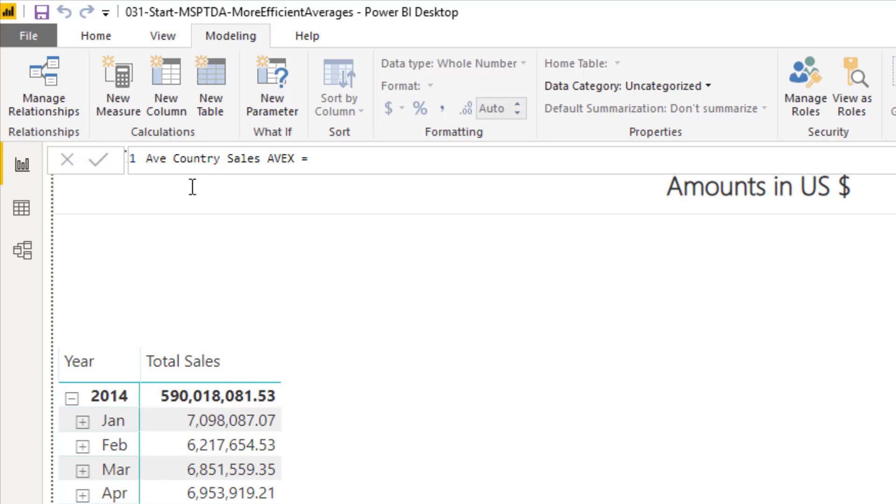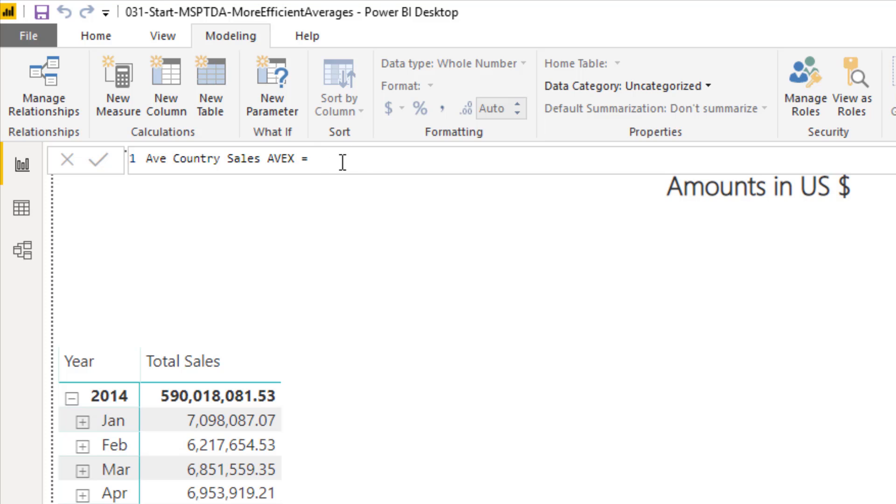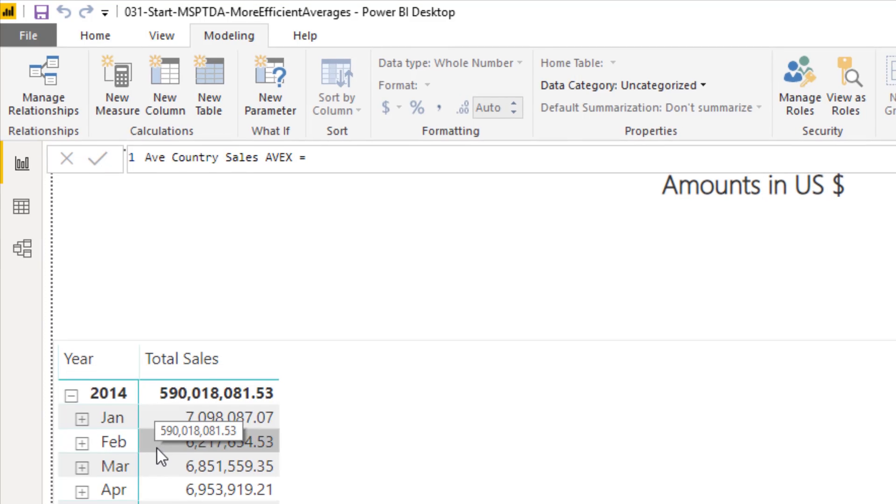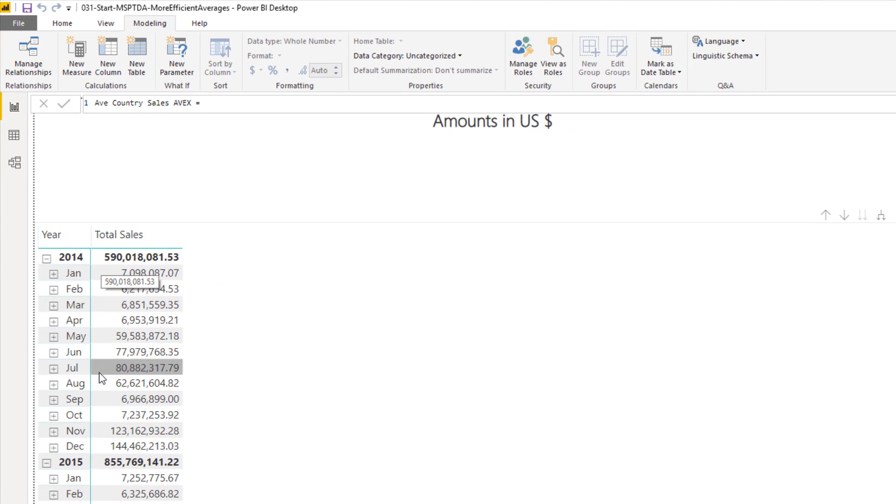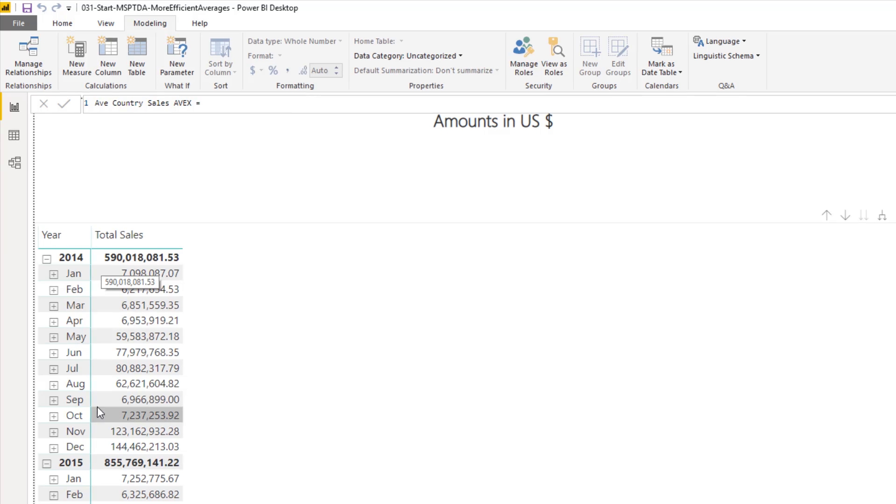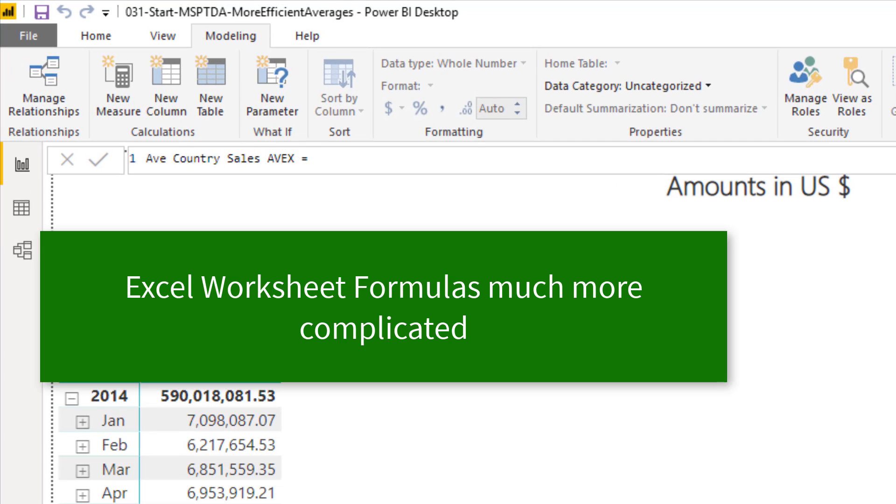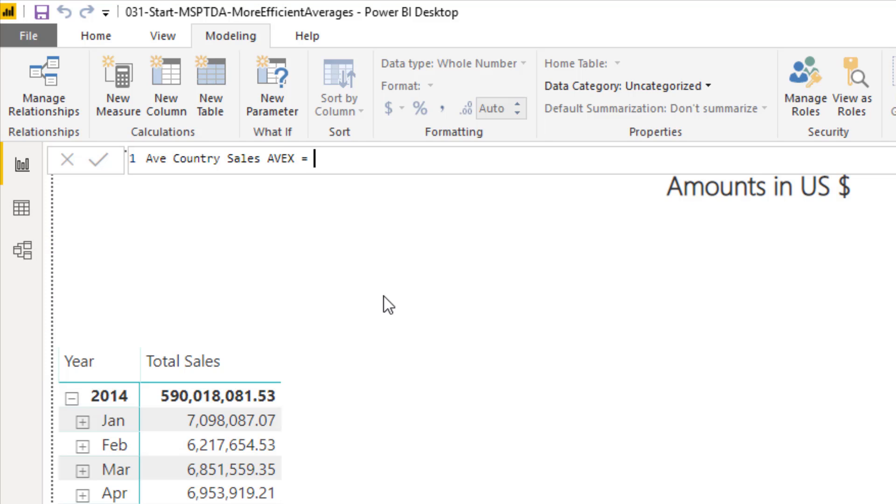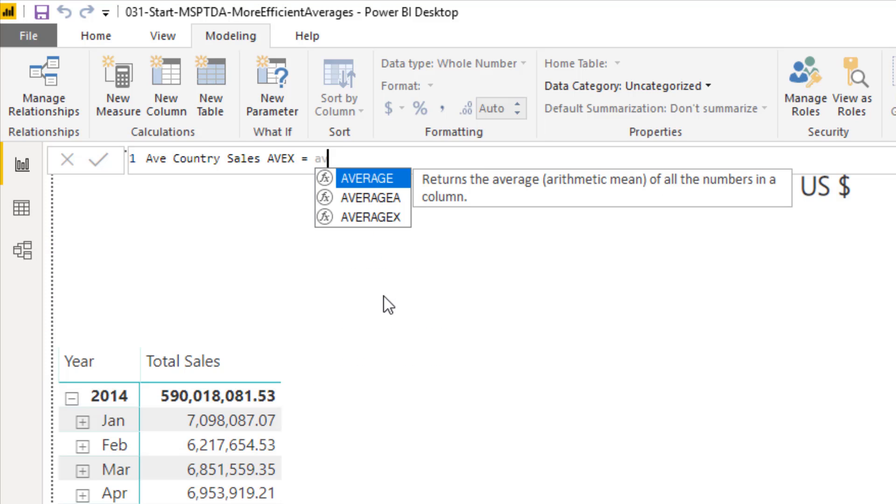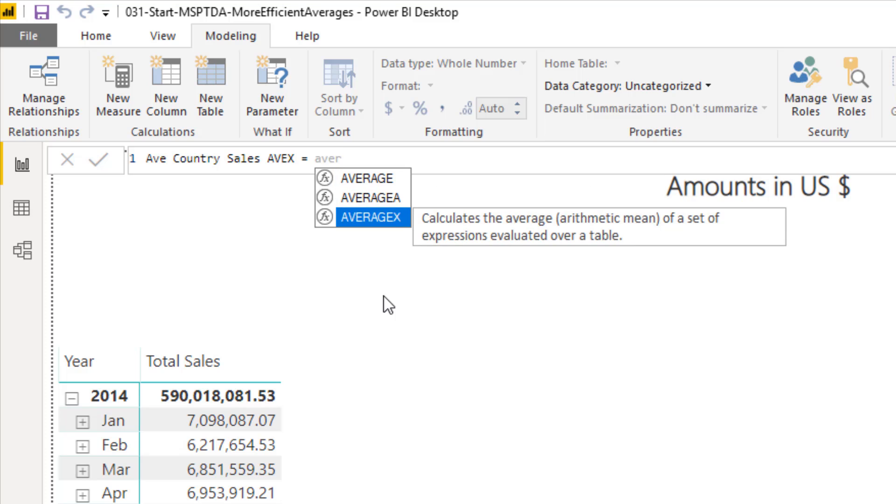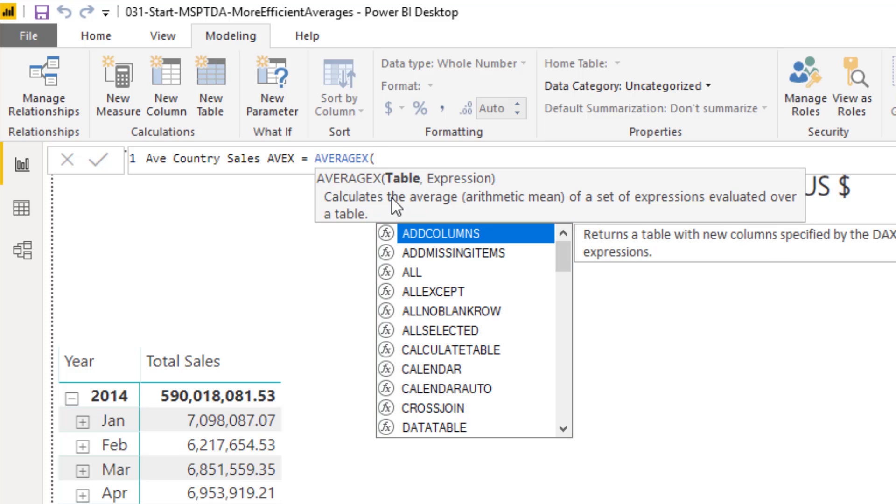The goal of this formula is to first calculate the total sales for every single country and then calculate an average. Not only that, but the formula needs to have different amounts for each country for each date period. Now if we had to do this over in Excel, that would be a bunch of complicated calculations. But in DAX, we have some great functions like AVERAGEX.